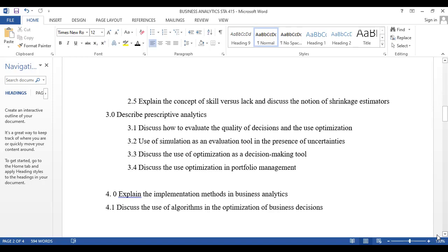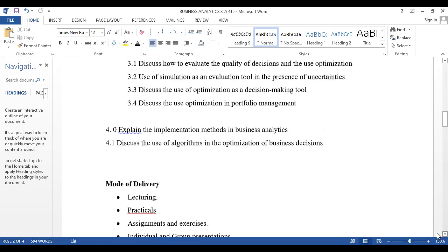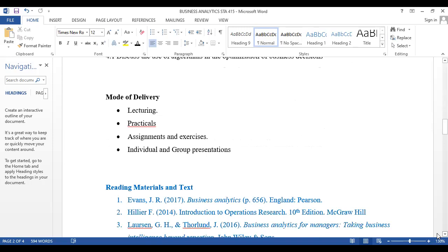Finally, we are supposed to explain the implementation of business analytics — what the stages are and the process of applying it — and to use algorithms in optimization. Mode of delivery will include face-to-face and online lectures, as well as practical sessions using Excel and SPSS, and possibly R or another software. We'll also have assignments and project works — individual and group presentations.